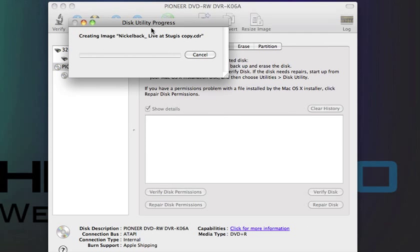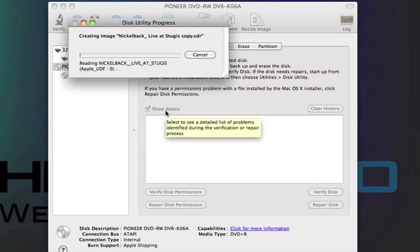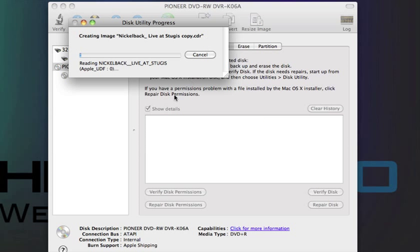And it'll say Disk Utility Progress, and it'll start creating the image. And it'll say that it's creating the image, and it'll say the name of your movie, or whatever, dot CDR. And that's what it's supposed to say. So you're going to give that time and let that finish.